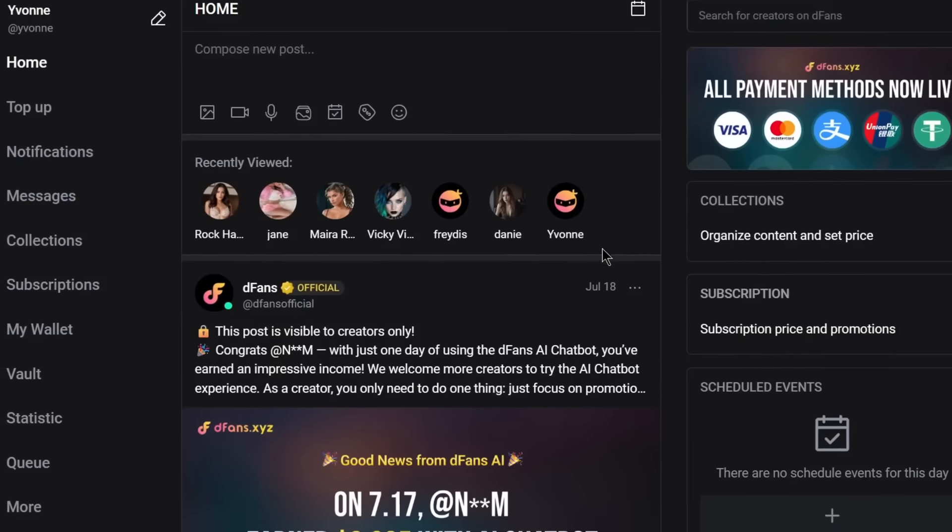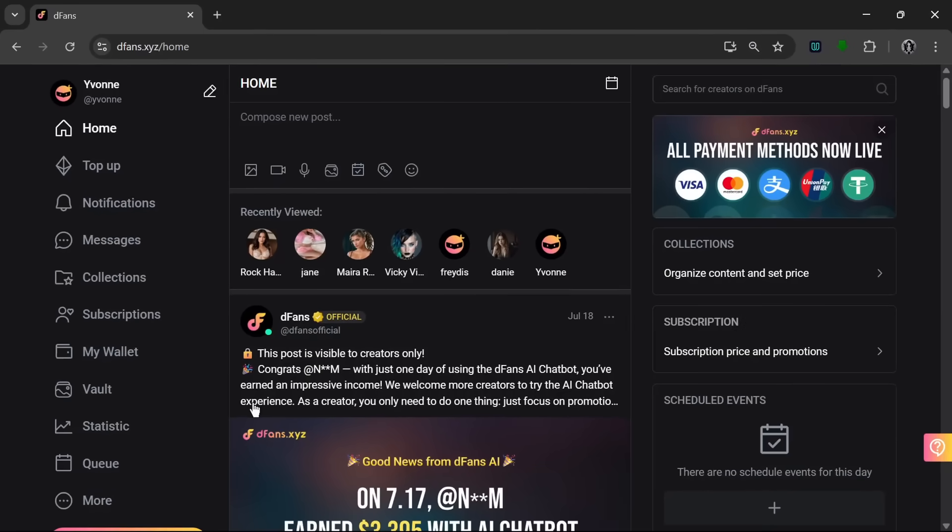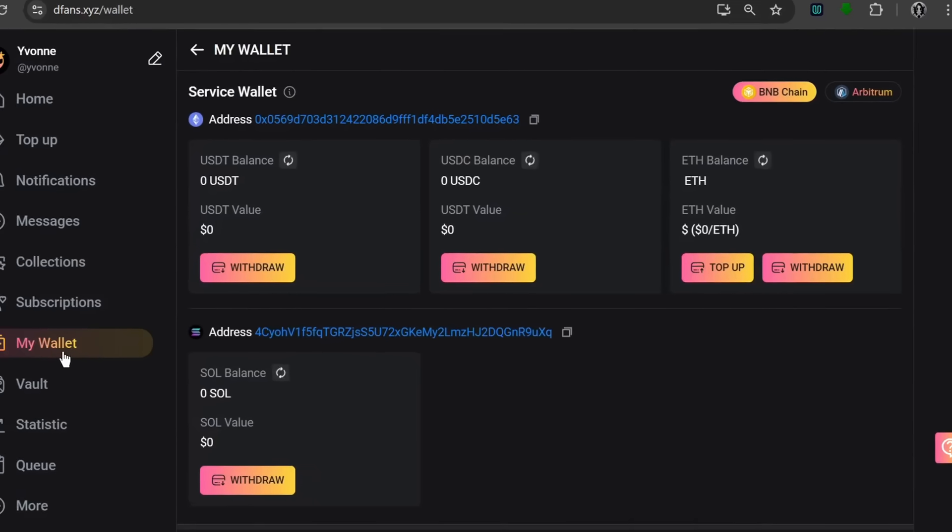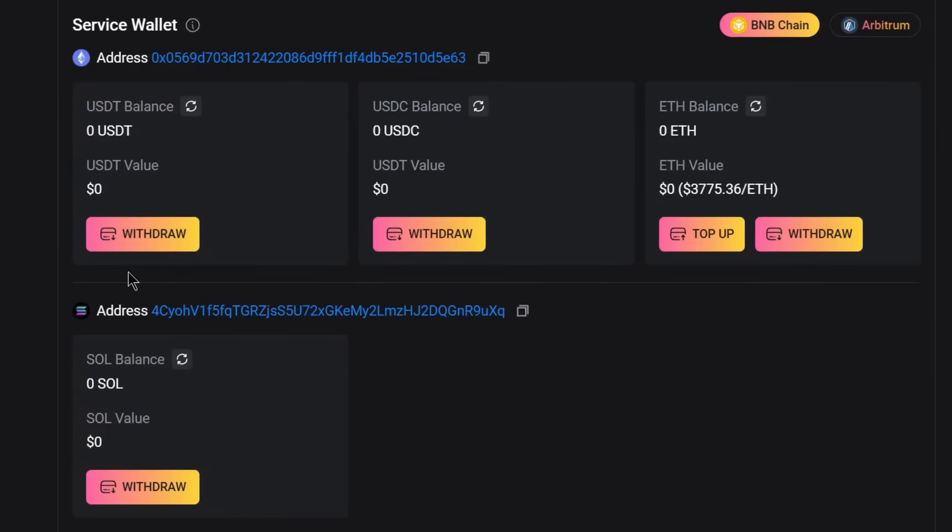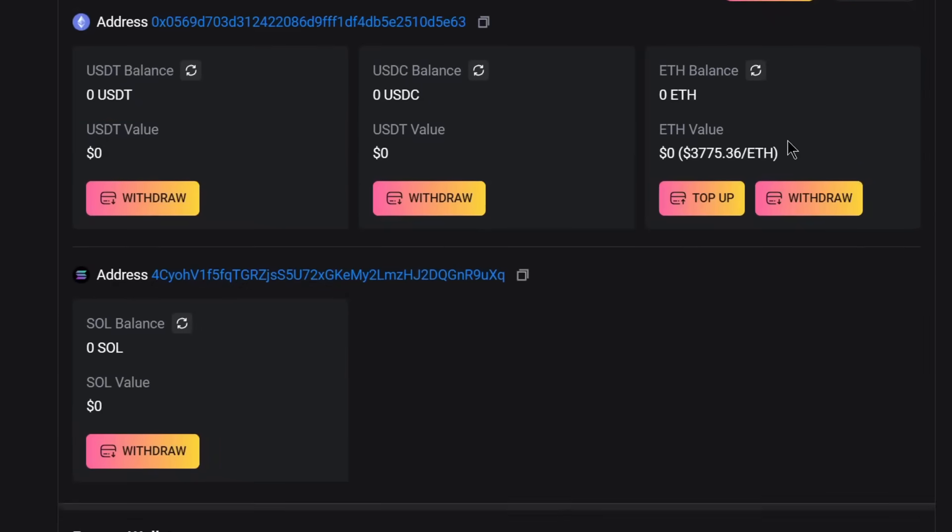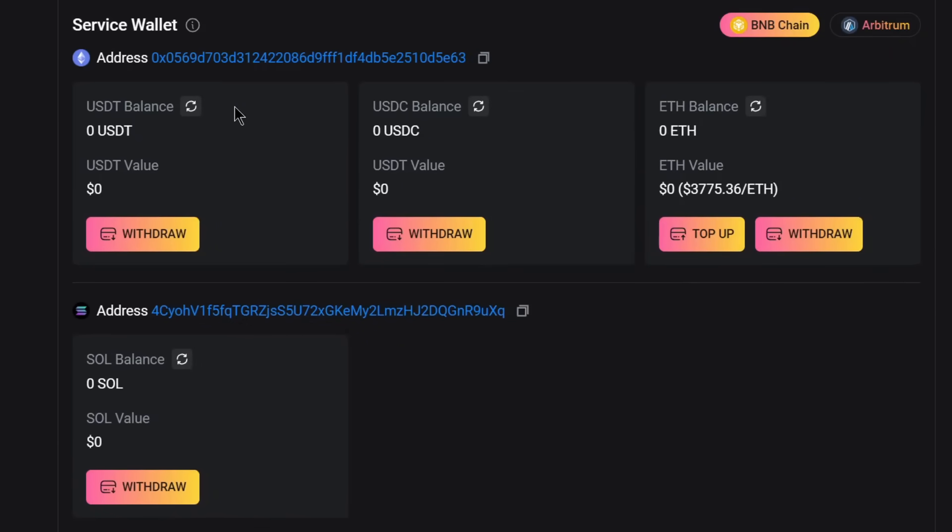And now you have to note something, meaning that you have to share this link on your other platforms like your X or your IG for you to gain traction here. Now there's one cool feature where if you go to my wallet, you can see that they accept crypto, which is just an amazing feature for anonymity and privacy. So over here, you can see they're accepting on the BNB blockchain or the Arbitrum blockchain. Now, as you can see here, they accept USDC, USDT, Ethereum, Solana, and a whole lot more, which is just amazing.